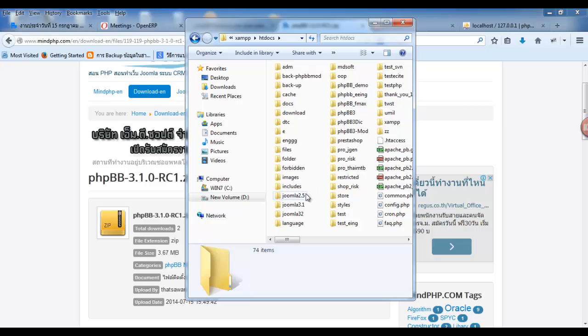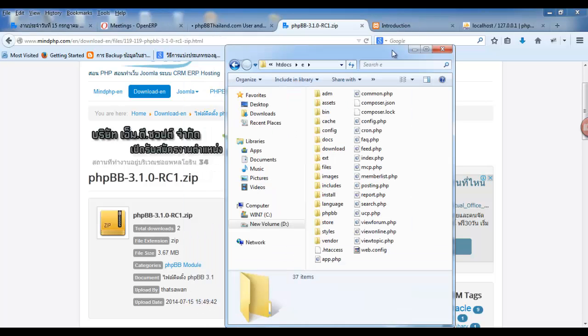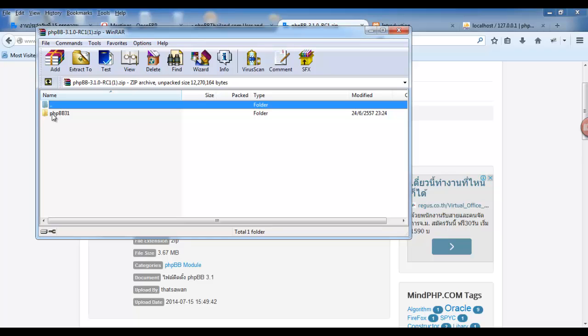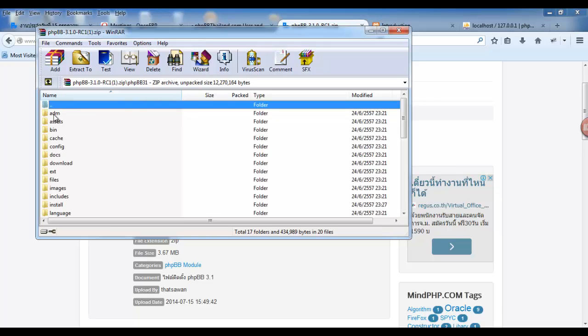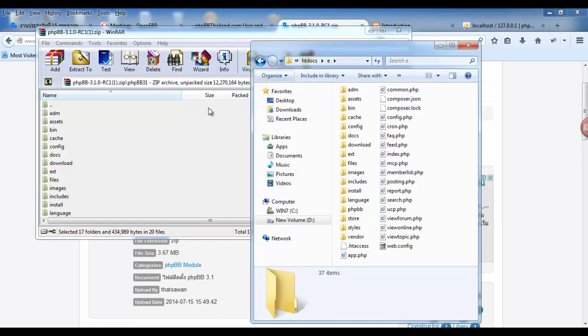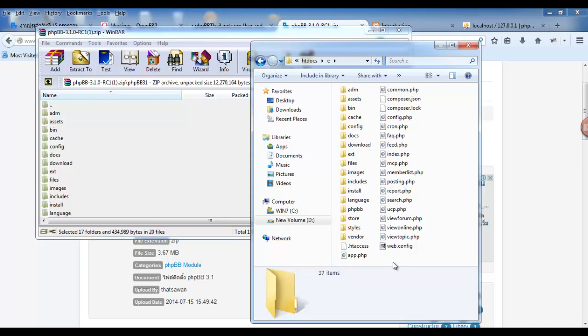Then, you must create new folder. Back to your download, click in data. Then, you must copy and put in your new folder.